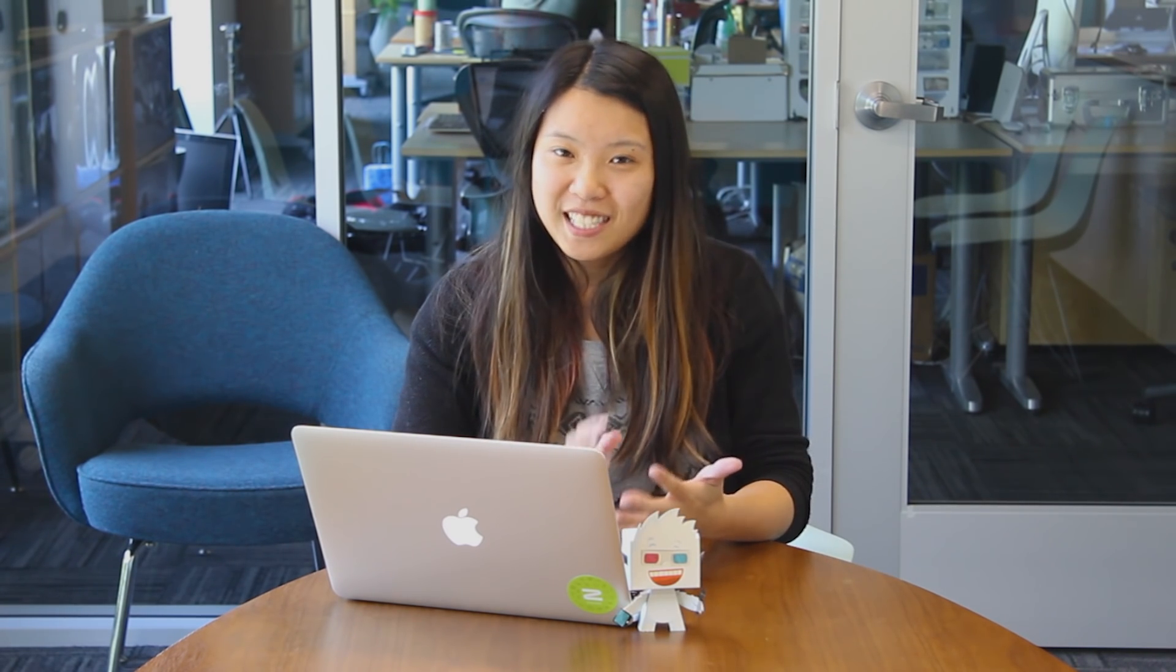Hey guys, Christine here, a designer at Zurb. Welcome to part two of our five-part Foundation CSS tutorial. By the end of the series, you'll have learned all about CSS, how to write it, and how to write your own custom styles on top of Foundation components.